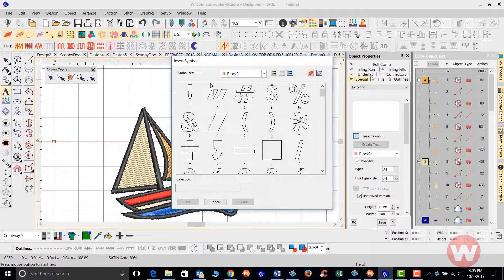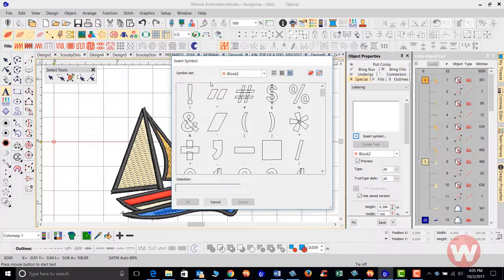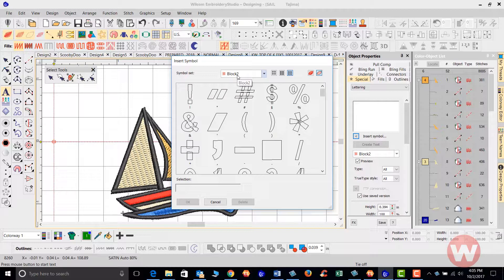It'll have a list of all of the alphabet, both the Embroidery Studio satin stitch fonts and the Windows TrueType fonts here with all of the symbols in them as well. So we're going to go in.